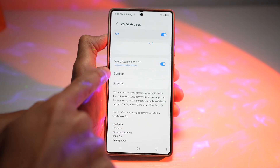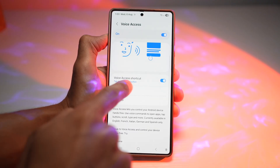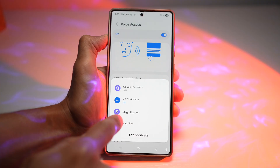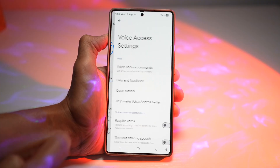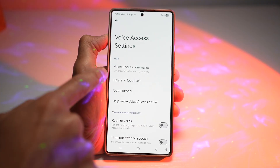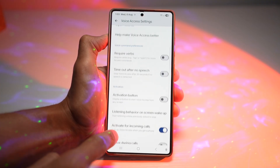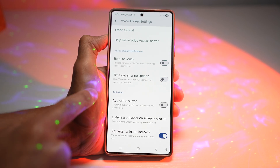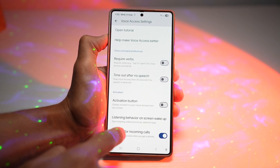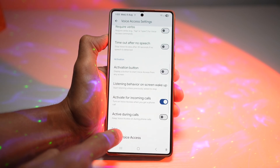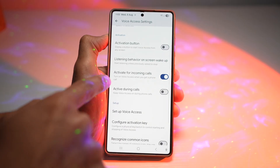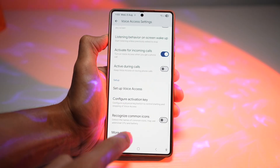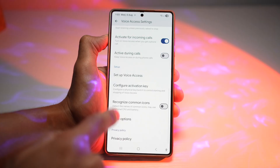Here we'll go ahead and turn on a Voice Access shortcut, so I can turn this feature on and off whenever I like. I can tap on Settings and configure all these settings — require verbs, time out after no speech, the activation button, activate for incoming calls, and so on.